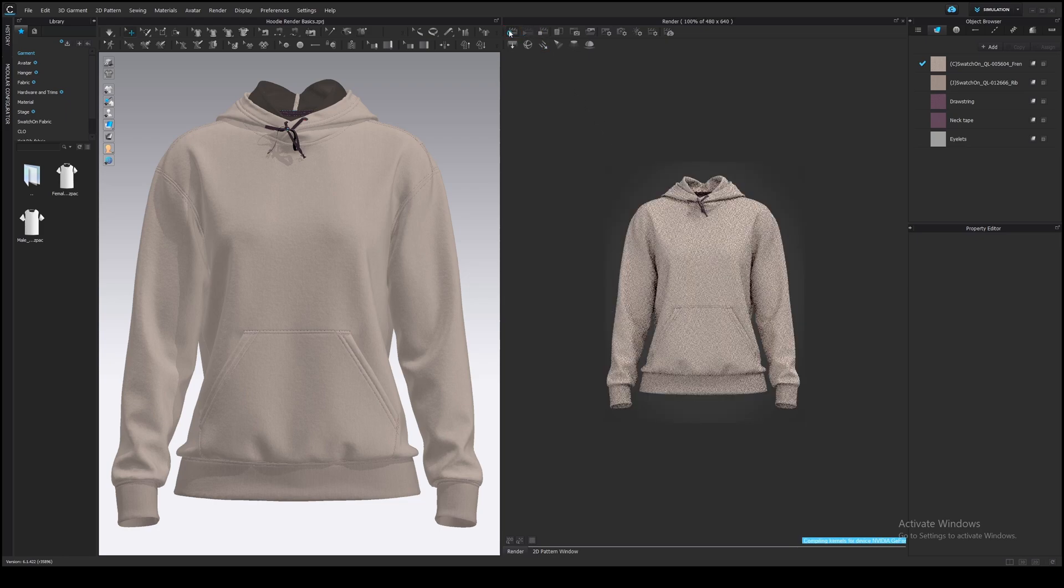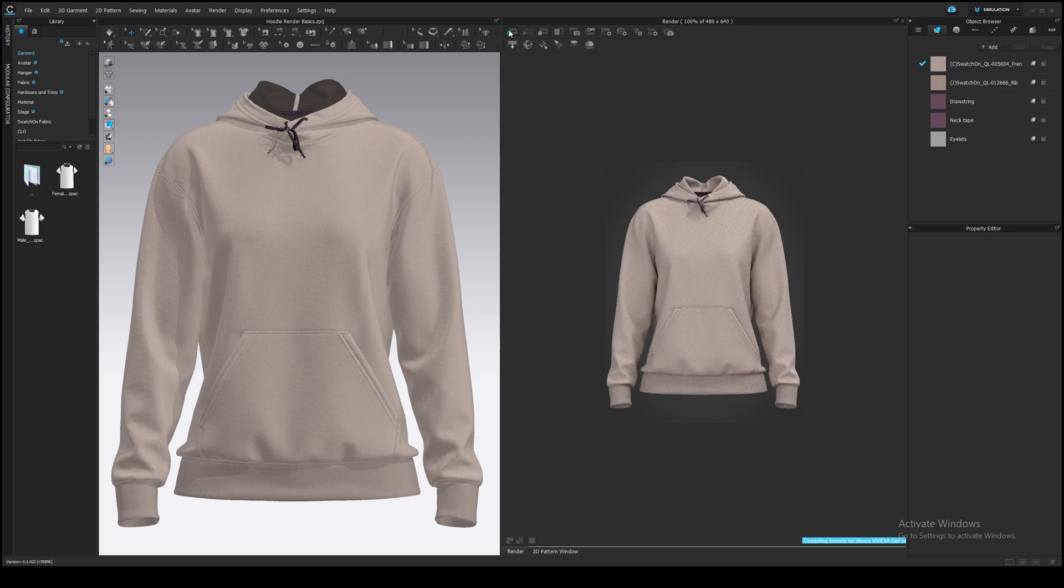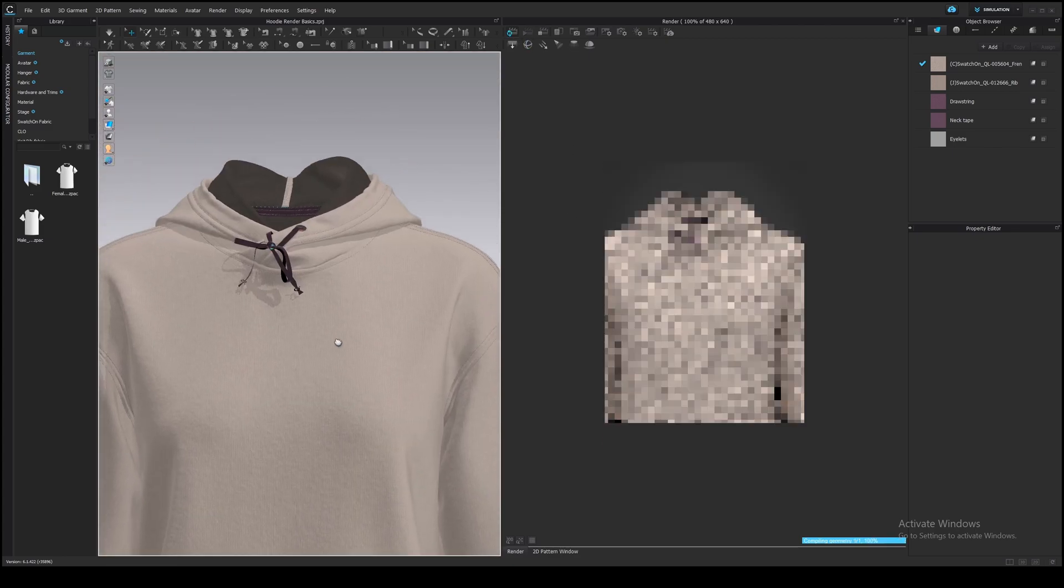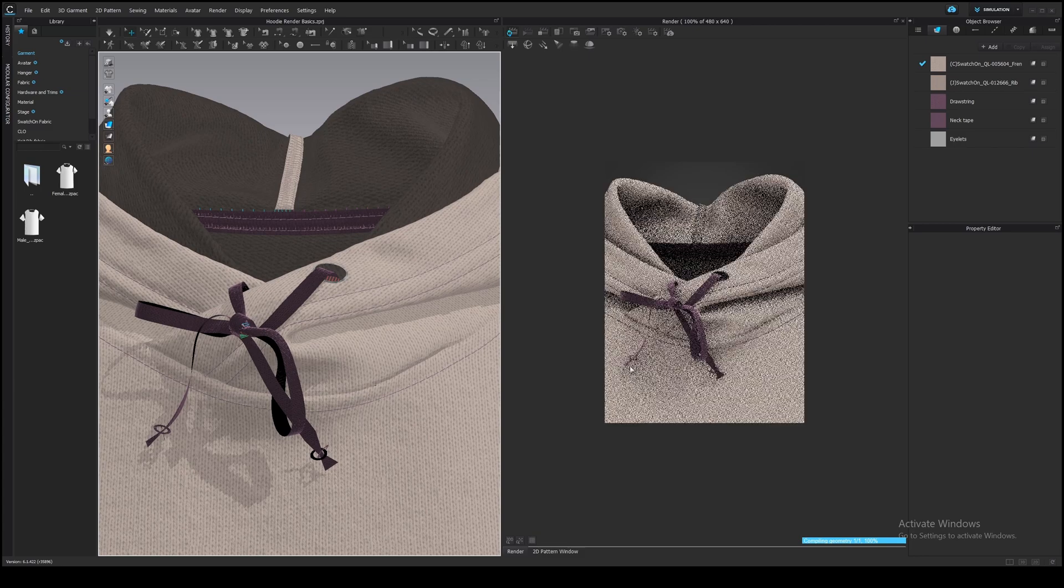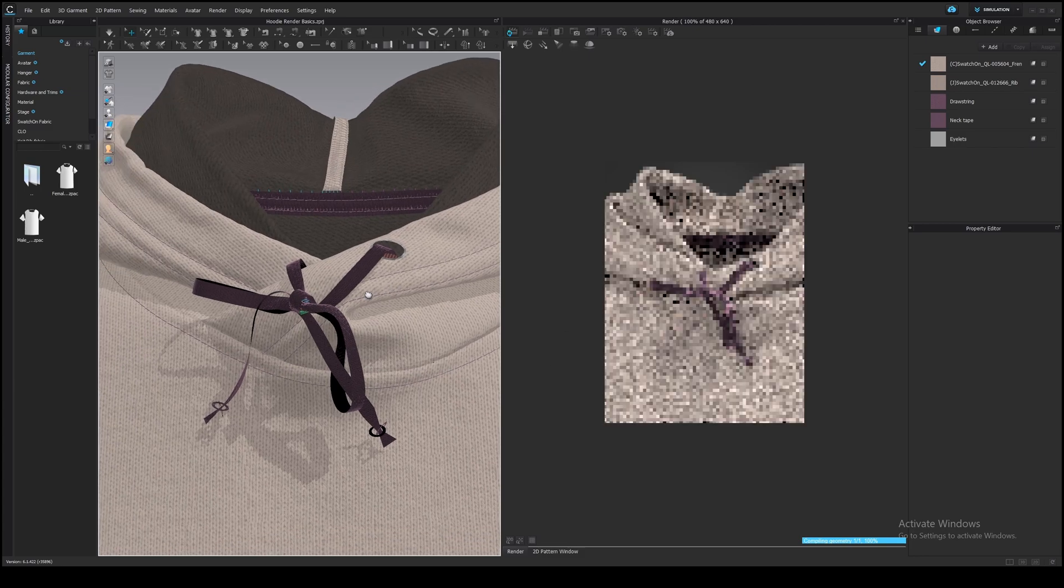Once you have a preview, you can start preparing your scene for rendering. So first thing first, make sure that you are in the thick textured surface mode.